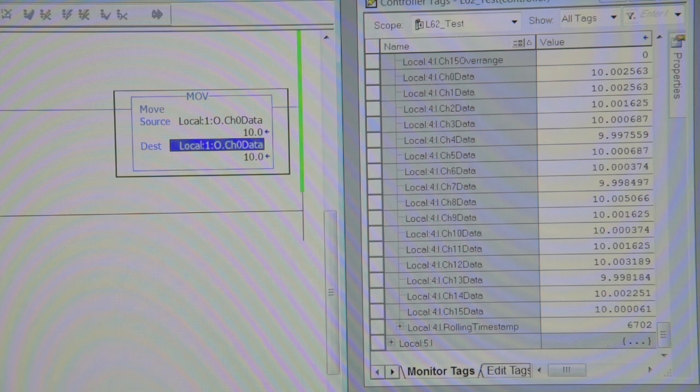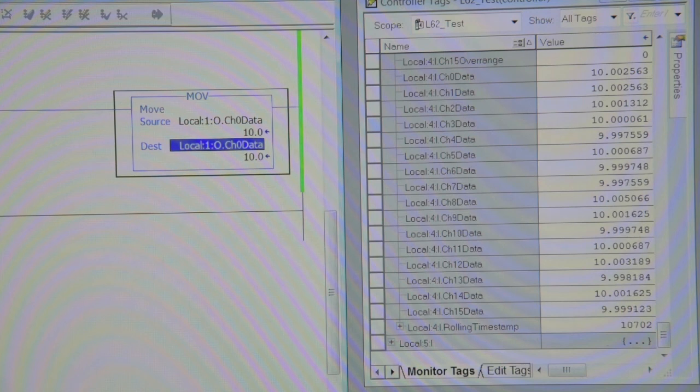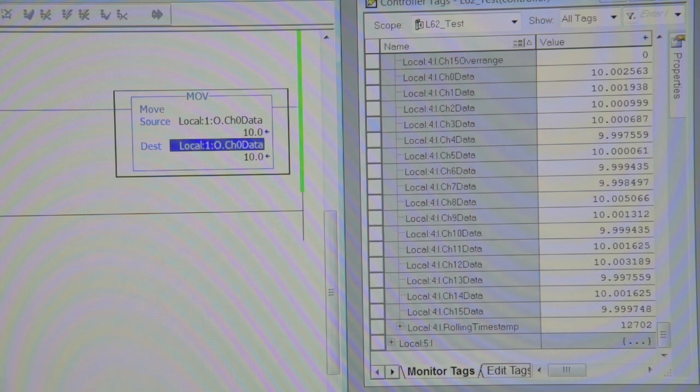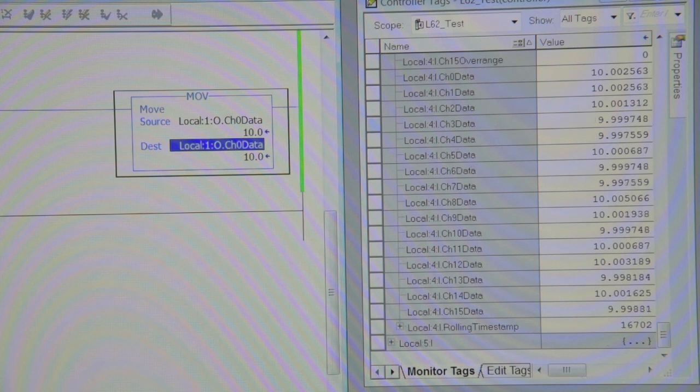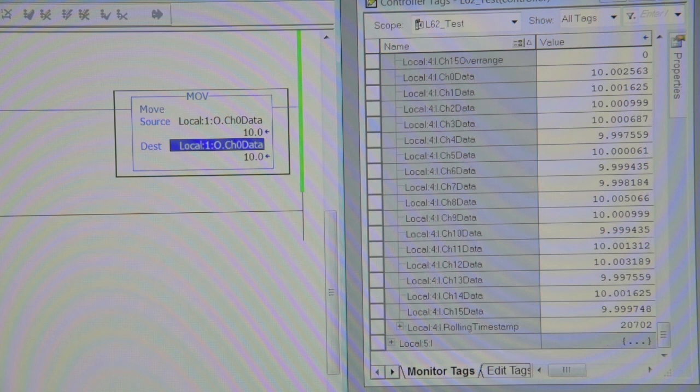So from there, you just do what I always do is I do multiple tests, record them, keep them on a sheet that goes with the module so that when the customer or the end user gets the module, they can see that this is the sort of accuracy they're going to get out of what they have.